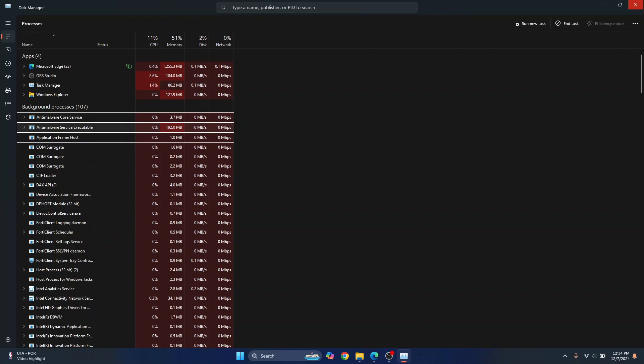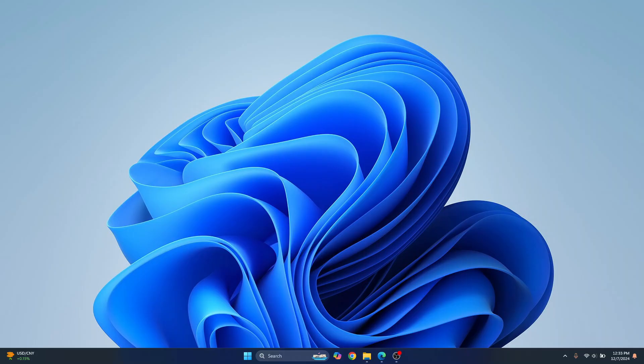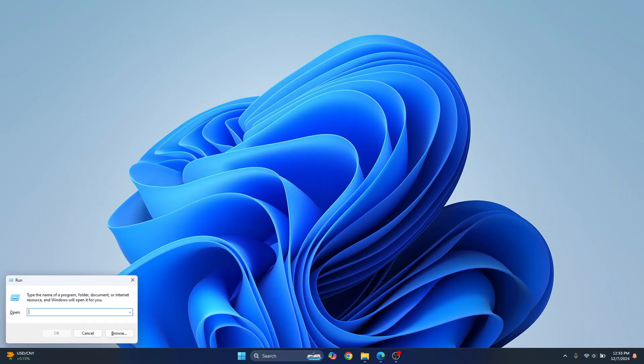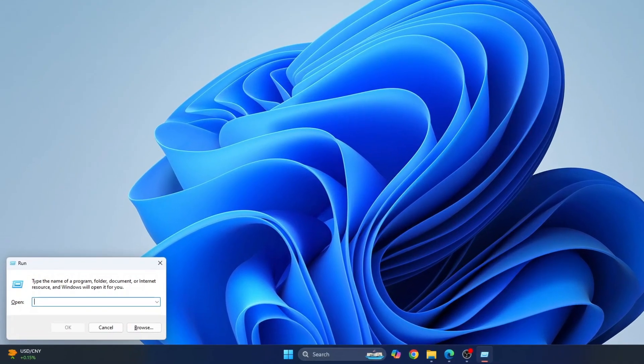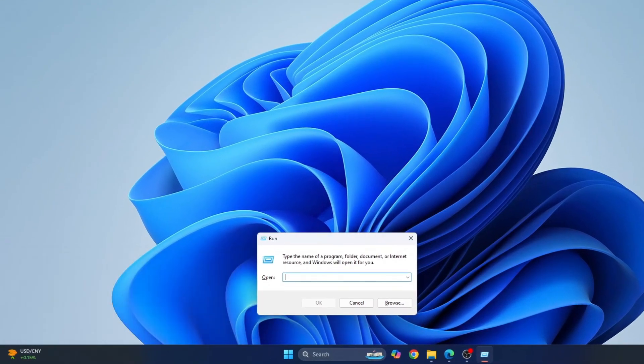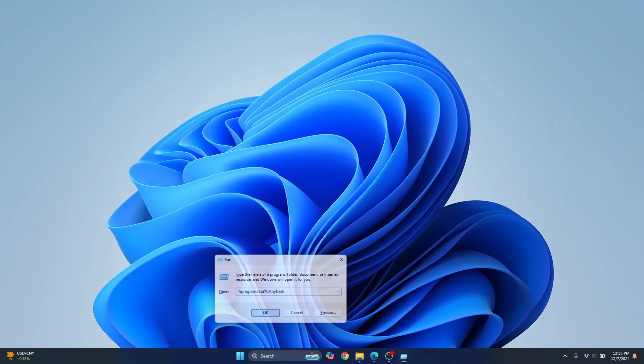Now close this and press Windows+R. Now we need to go to wherever we have some data related to AnyDesk. So enter this command here. I'll have this command in the description below, you can just copy it from there and click OK.